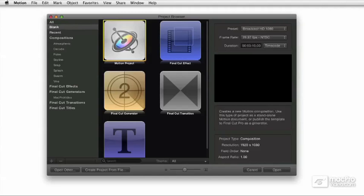One of the big changes in Motion 5 was that it really now has become primarily a tool for creating effects and generators and transitions to be used within Final Cut Pro. And so there's a lot of extra tools